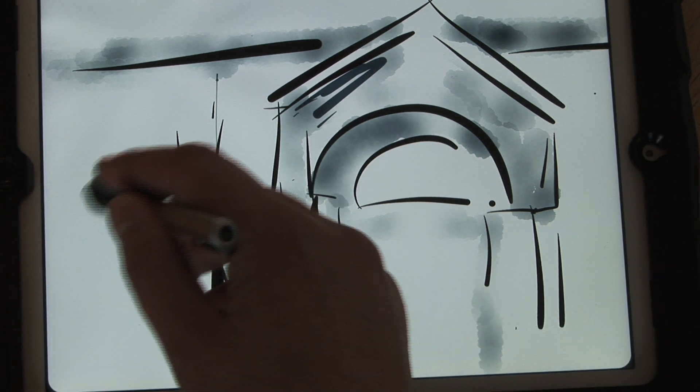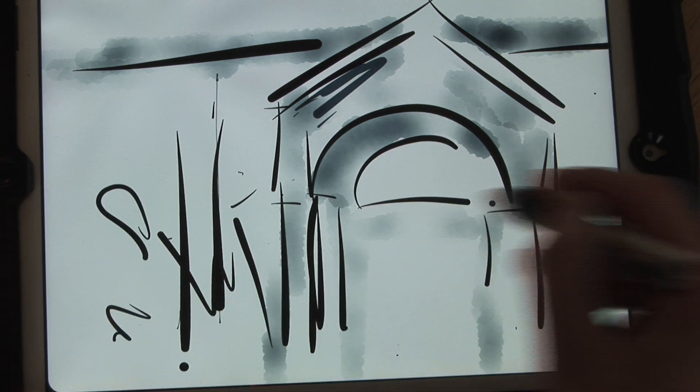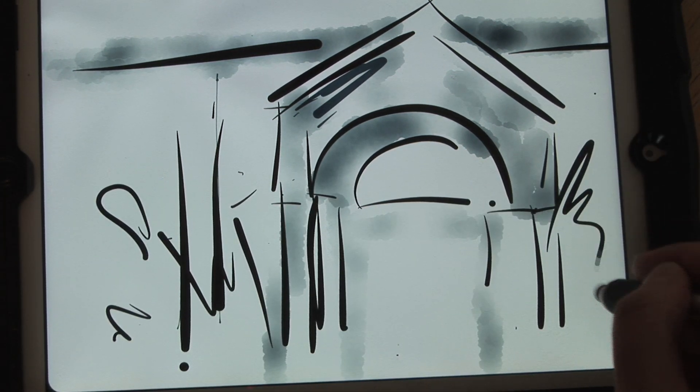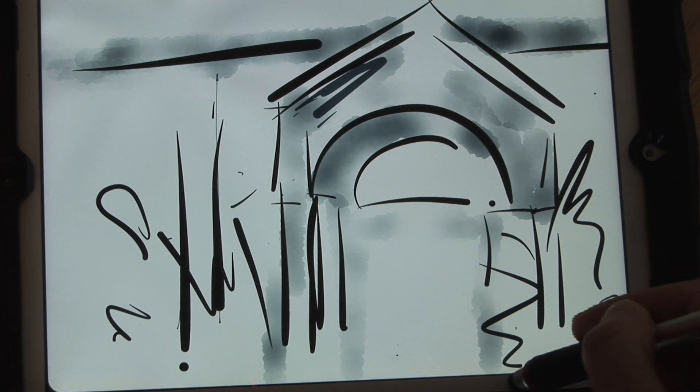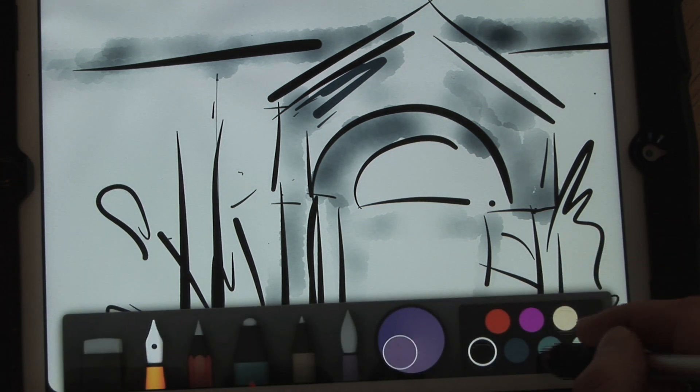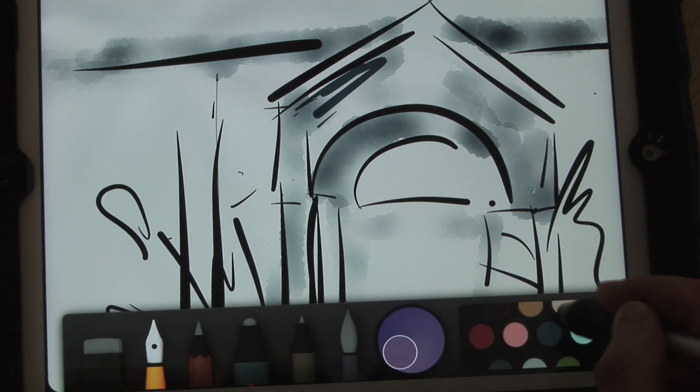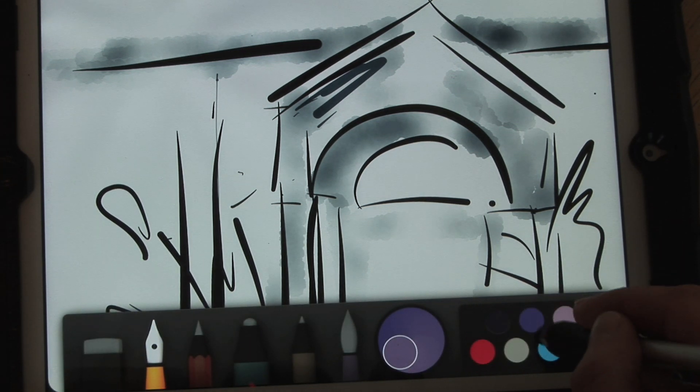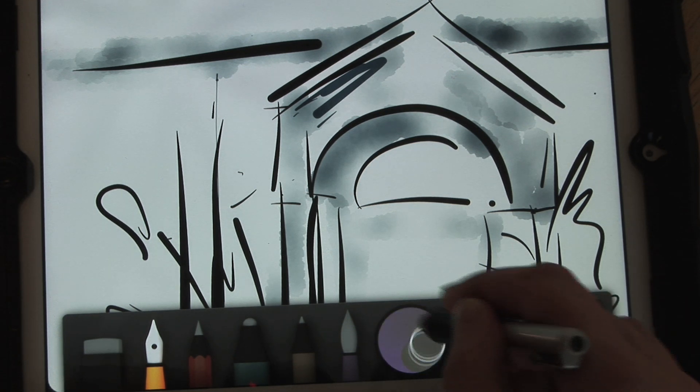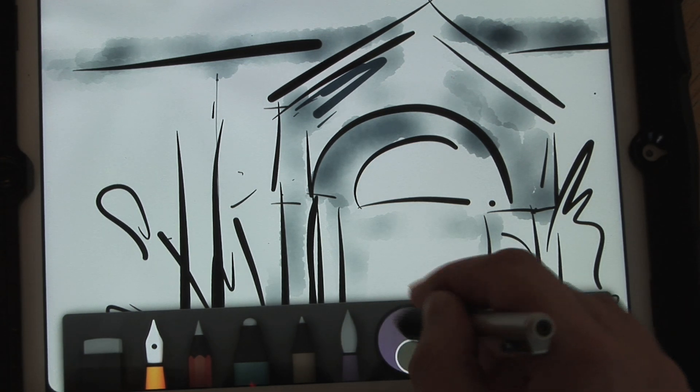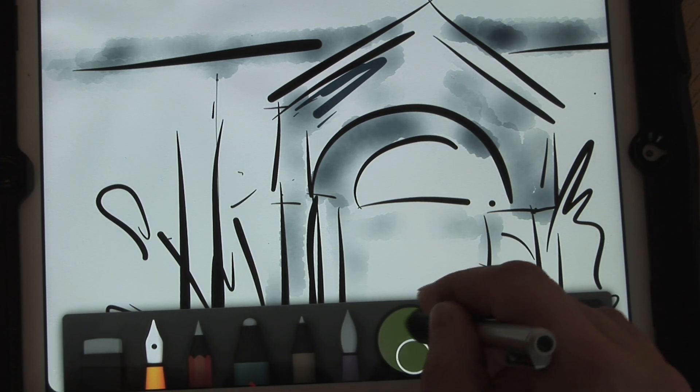I fill that in and then once I've got an outline and I'm relatively happy with it I can change to some nice bright colors and start filling it in with almost like a watercolor brush.